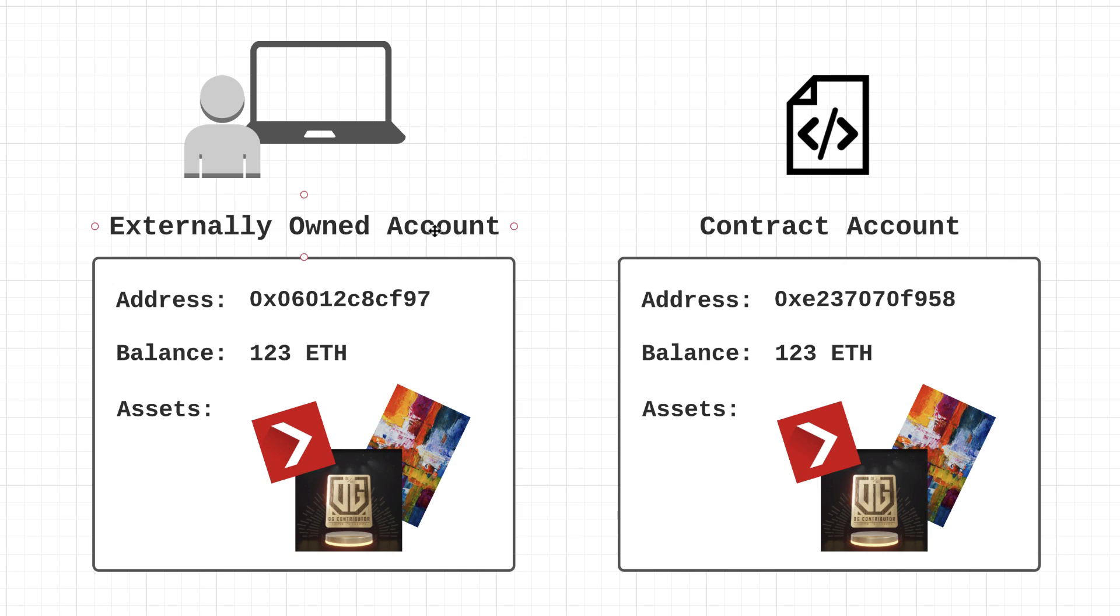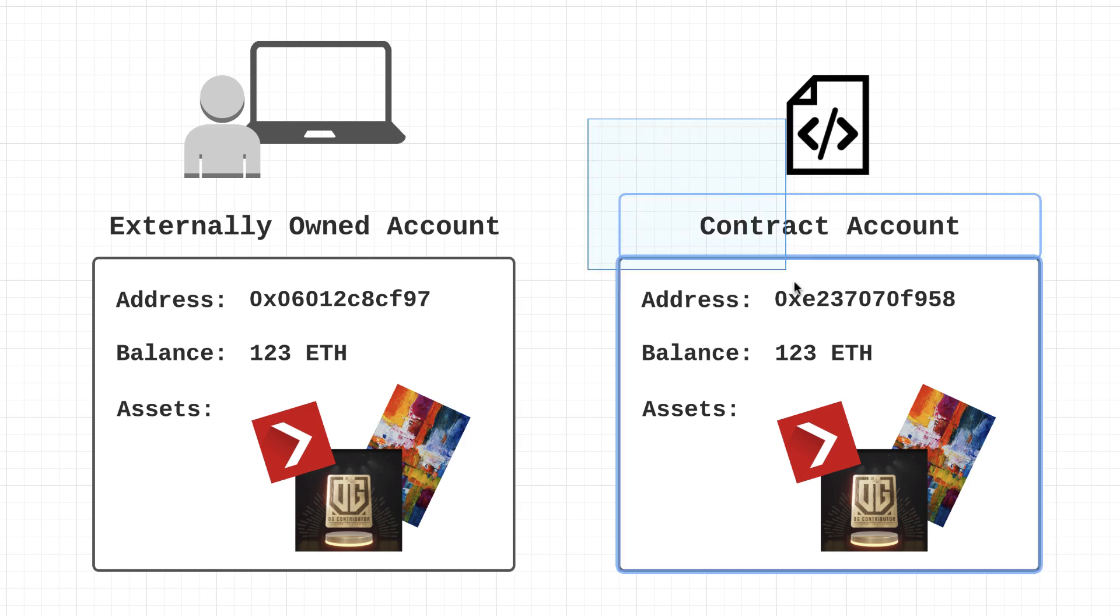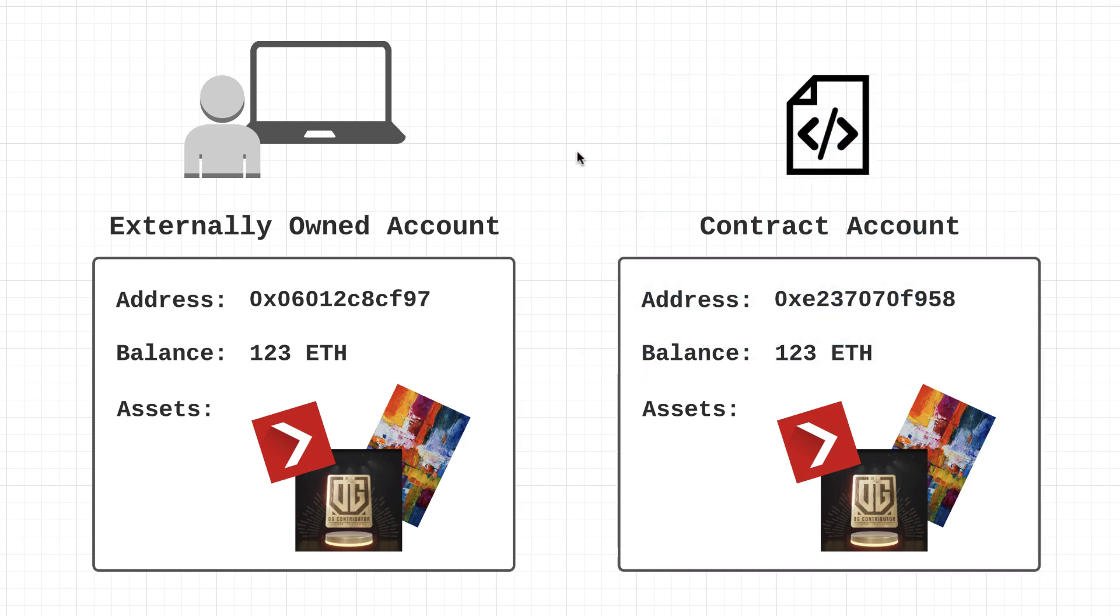So again, that's externally owned accounts which are controlled by individuals, and the other one as we can see over here are contract accounts. Now these accounts are controlled by smart contracts and they don't require the use of any private key at all. The reason for that is because everything about this account is really just controlled by code, so no need for a private key or public key or any of that.